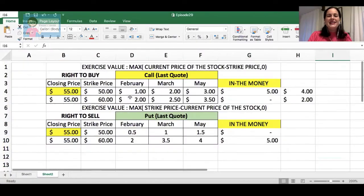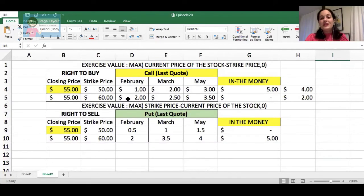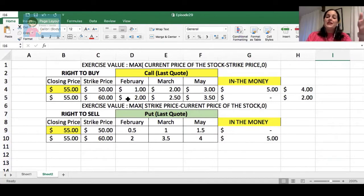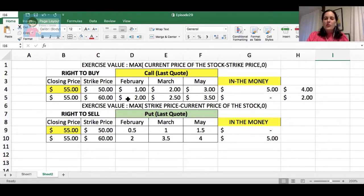Let me show you the difference between a call option and a put option, so you can understand how to find the exercise value of a put option or a call option. Let me share with you this Excel that I built to make you understand the difference between a call option and a put option. First, let's start with a call option. A call option gives you the right of buying an asset — in this case, a stock — at a certain price.